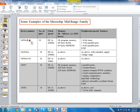The 16F84A has 18 pins, operates up to 20 MHz, has 1K of program memory, 68 bytes of RAM, and 64 bytes of EEPROM — representing three different memory areas. It has one 8-bit timer, a 5-bit parallel port, an 8-bit parallel port, and in-circuit serial programming (ISP). The 16LF84A is the same but with an extended supply voltage range. The 16F84A-04 variant is identical but only goes up to 4 MHz.